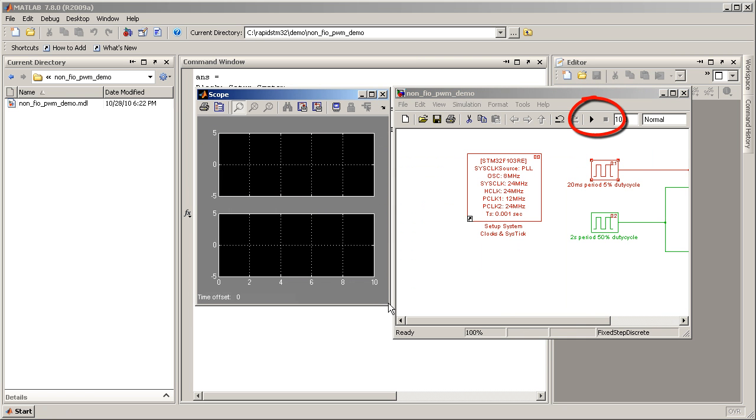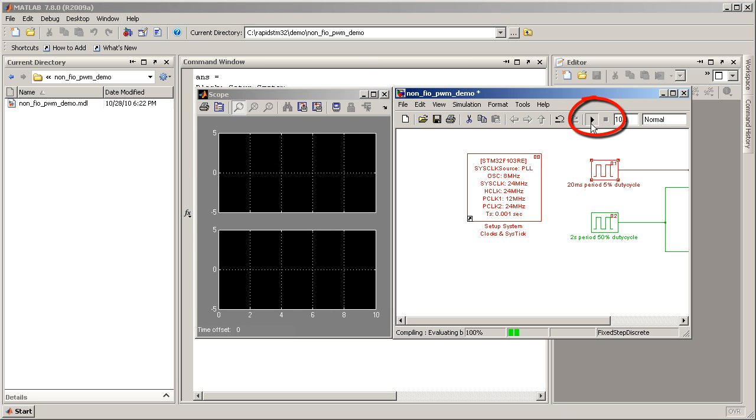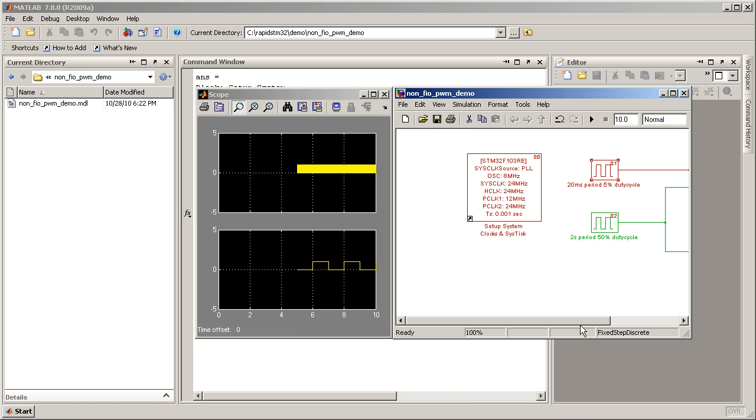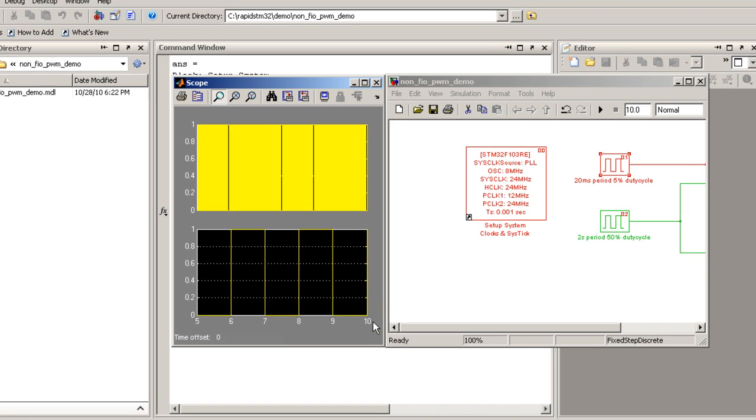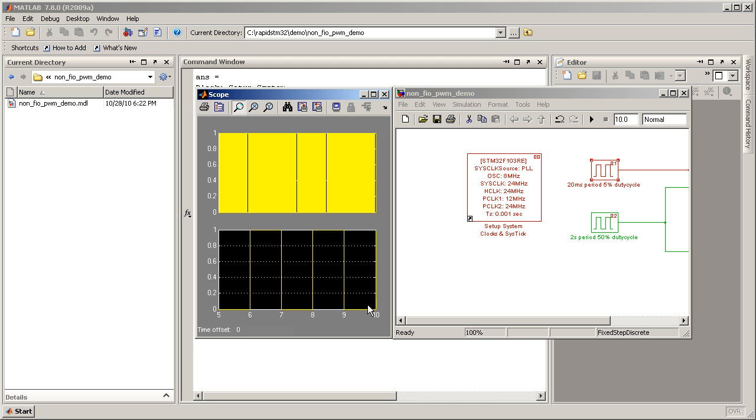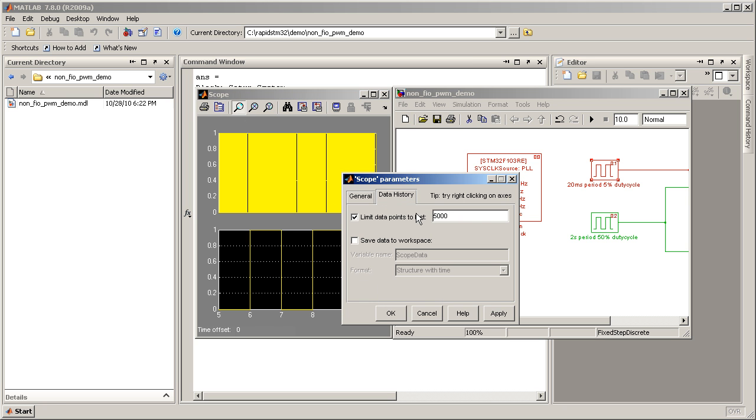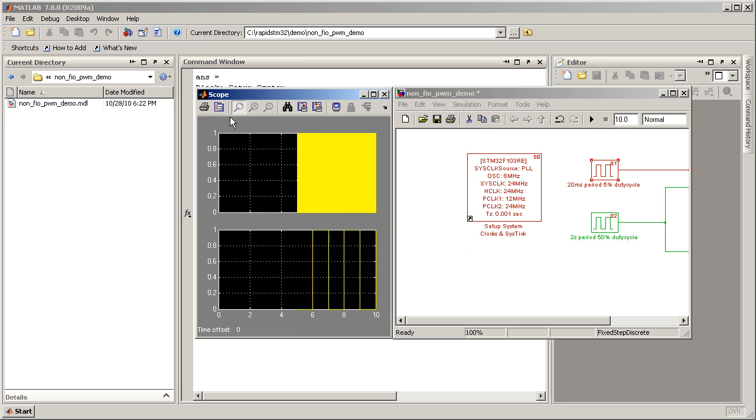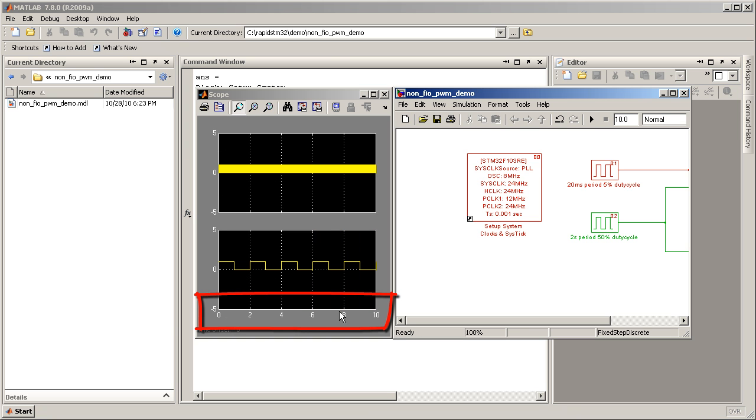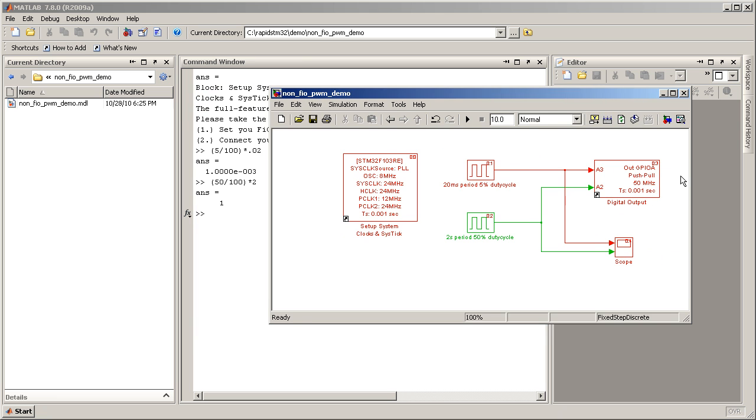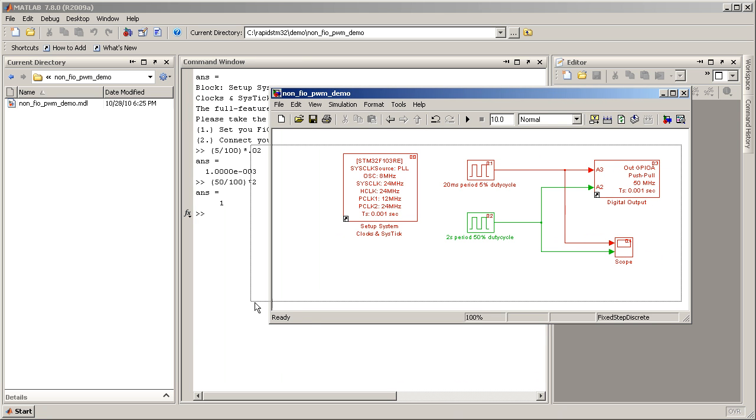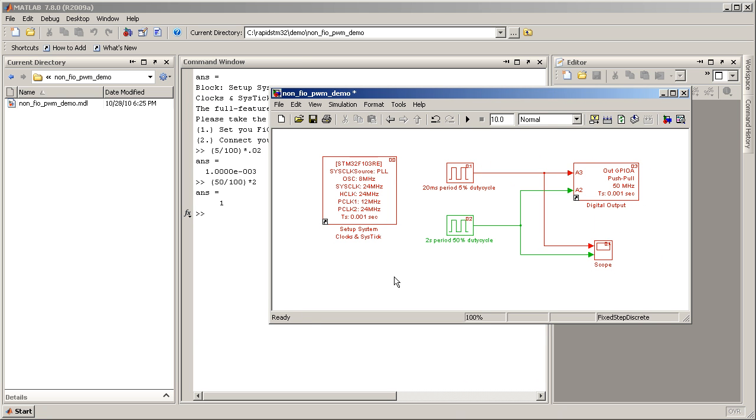Next, let's simulate the model by pressing the run button. Let's zoom in the scope. Notice that the scope only displays data between 5th to 10th second. We can expand this range by allowing full length data record. Try running the simulation again. This time the scope should display full length data.